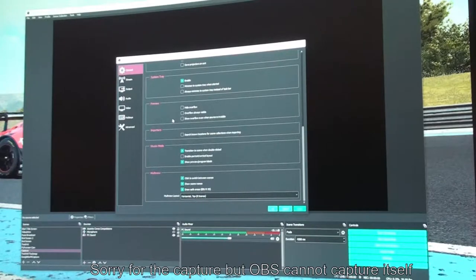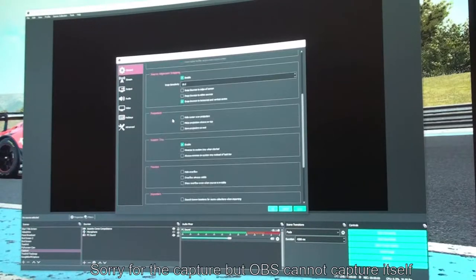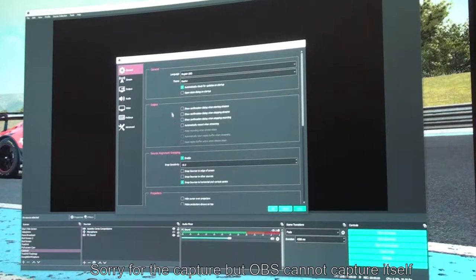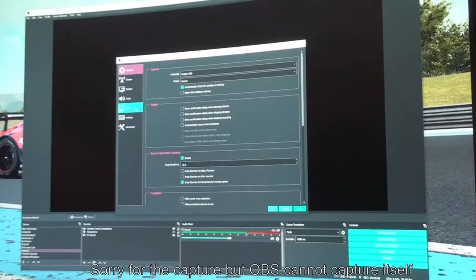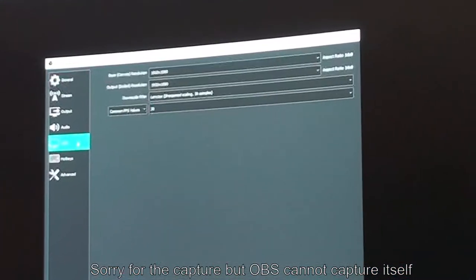I don't believe I changed any of the settings in the General section, but feel free to explore. The best way to learn is to look at each option and try to understand what it does. Then the next area to go to is Video - let's click on that.